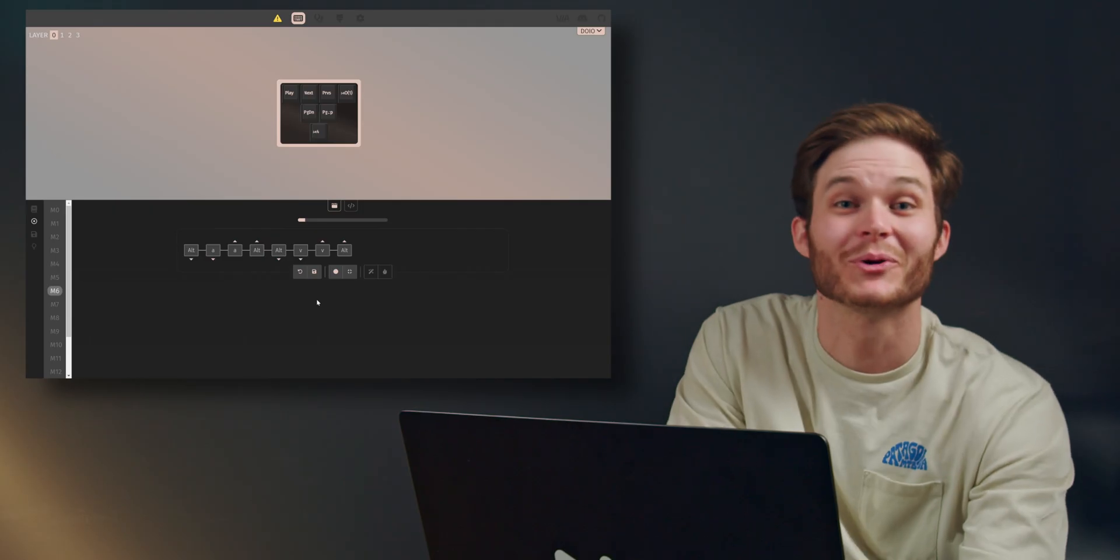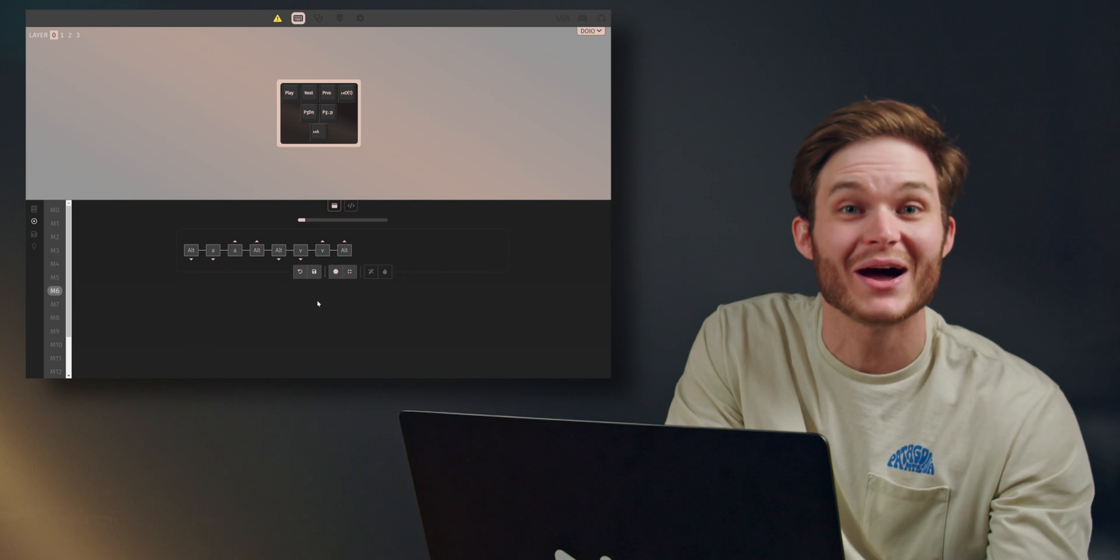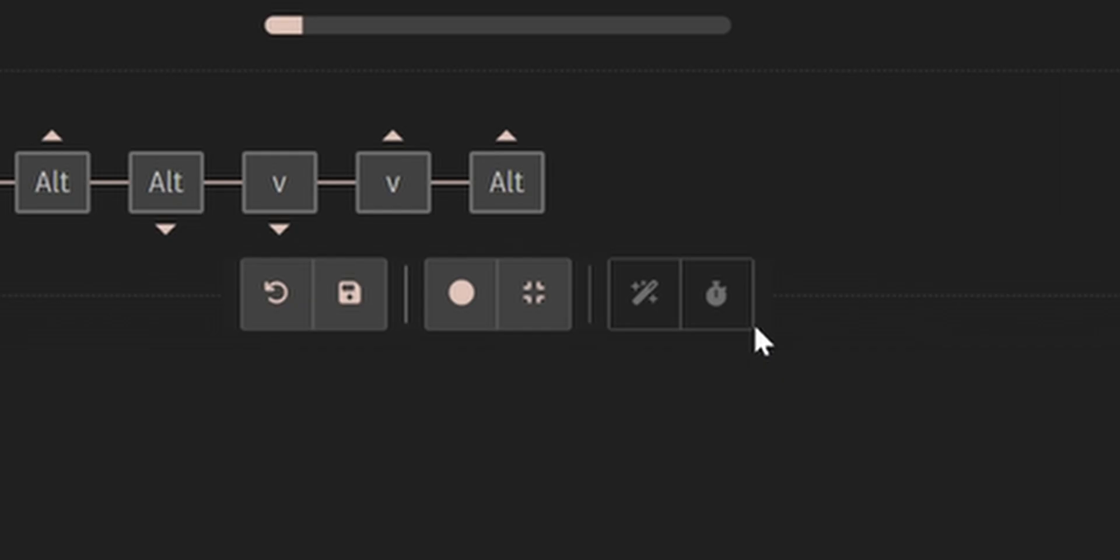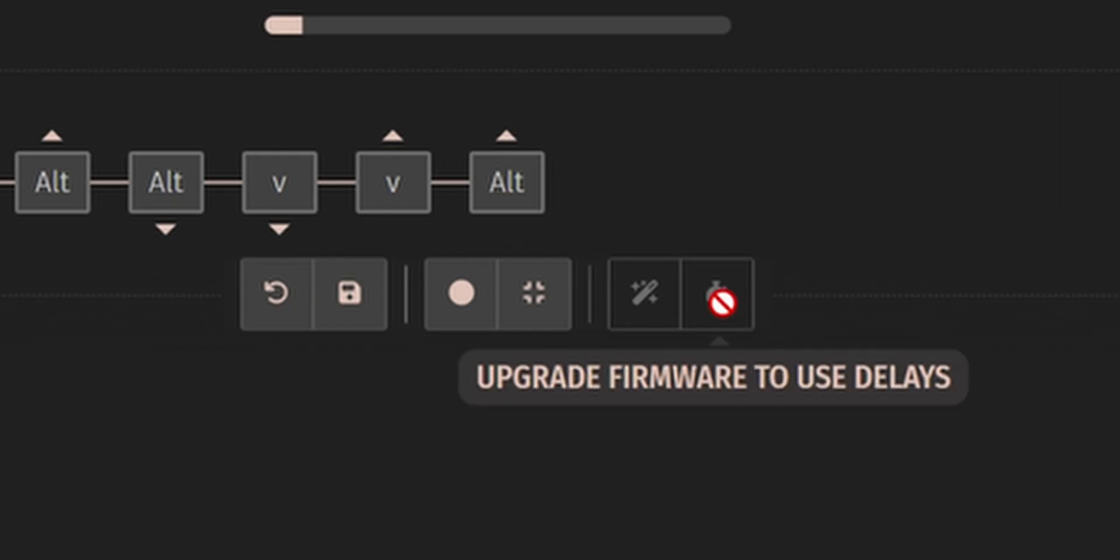Bruh, I think that's a pattern. What? Mate. Oh, we also unlocked timed delays with VIA version 3. Ah, yeah. Upgrade firmware to use delays.